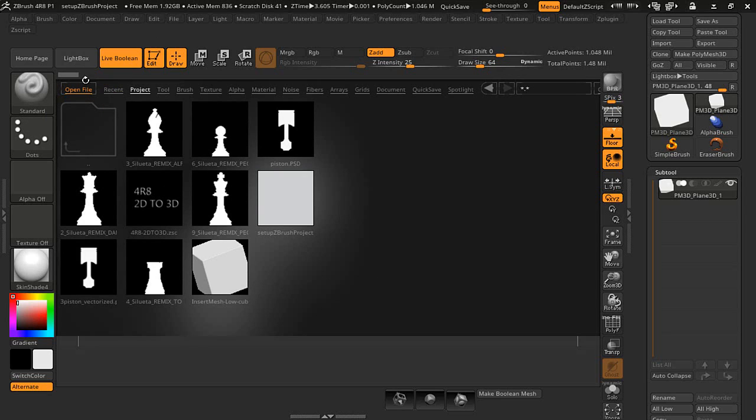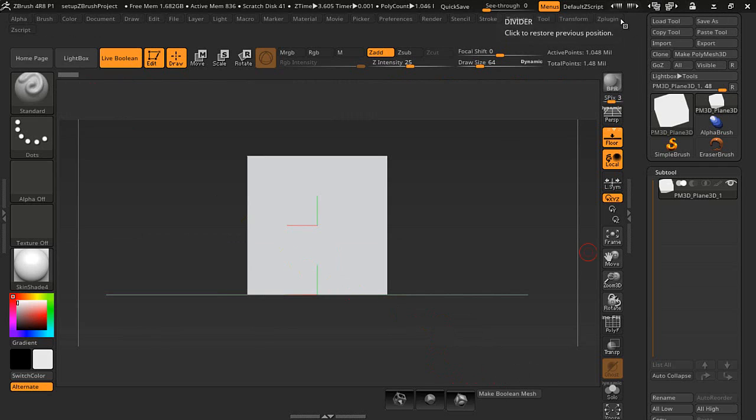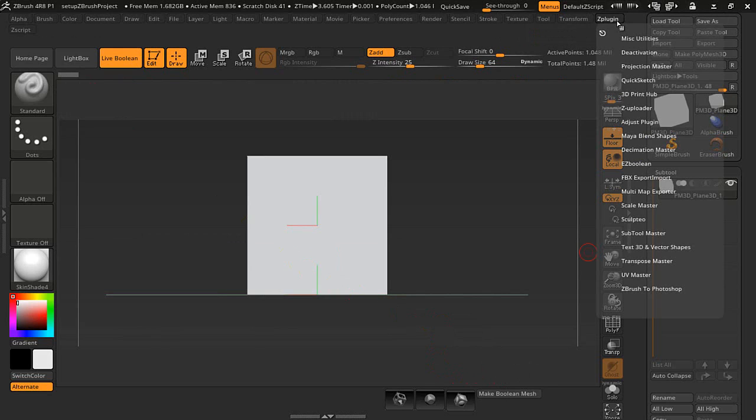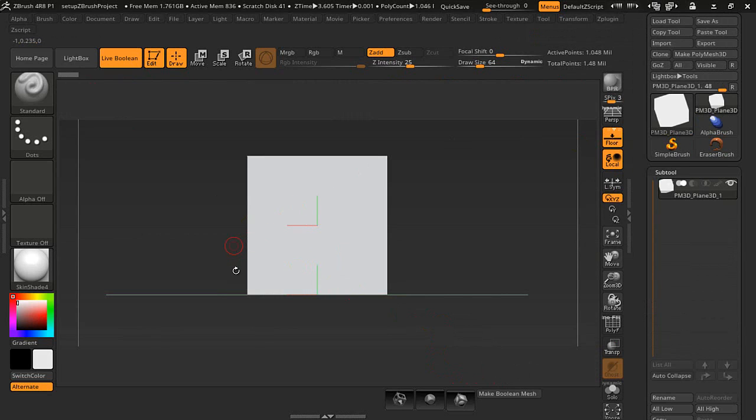I'll also be using another one called the Boolean right here. It's in the Z-Plugin. You can also do a search in my videos for the EZ Boolean. These are the two that I'm going to be using.